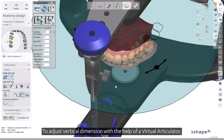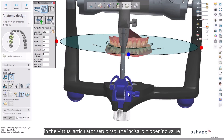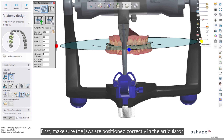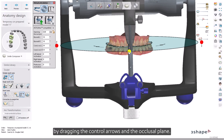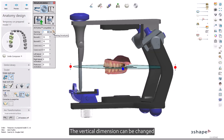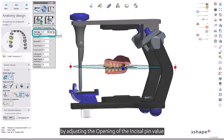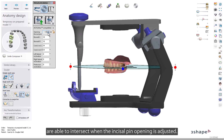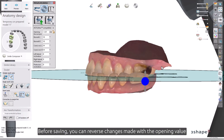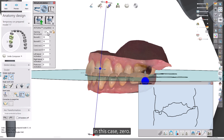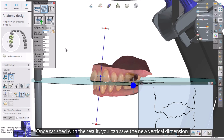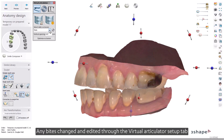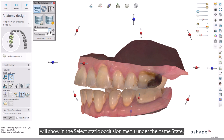To adjust vertical dimension with the help of a virtual articulator, in the Virtual Articulator Setup tab, the incisal pin opening value can be used for managing the vertical dimension. First, make sure the jaws are positioned correctly in the articulator by dragging the control arrows and the occlusal plane. You can also change the articulator type if needed. The vertical dimension can be changed by adjusting the opening of the incisal pin value according to the treatment plan. Note that the upper and lower jaw scans are able to intersect when the incisal pin opening is adjusted. Before saving, you can reverse changes by inserting the original opening value — in this case, zero. Once satisfied, save the new vertical dimension by selecting Lock Current Alignment of the Jaws. Any bites changed through the Virtual Articulator Setup tab will show in the Select Static Occlusion menu under the name State with a running number.